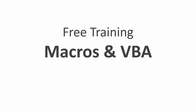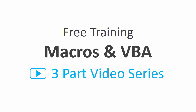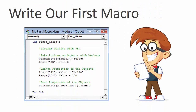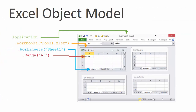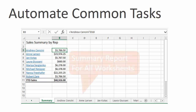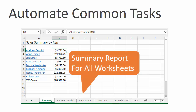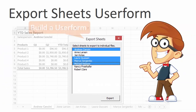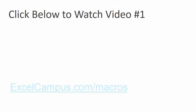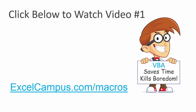Please leave a comment below with any questions about this video. If you'd like to learn more about macros and VBA, I have a free three-part video training series. In the first video we write our first macro and I explain the Excel object model. In the second video we automate a common task to create a summary report of all sheets. In the third video we build a user form to export sheets. You can sign up at excelcampus.com/macros.